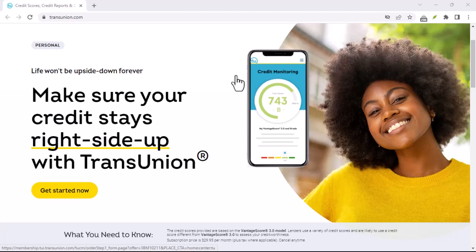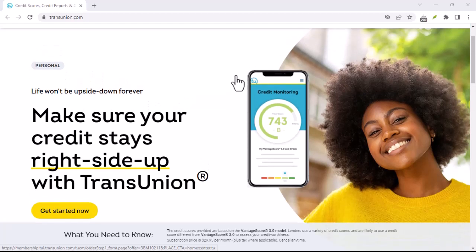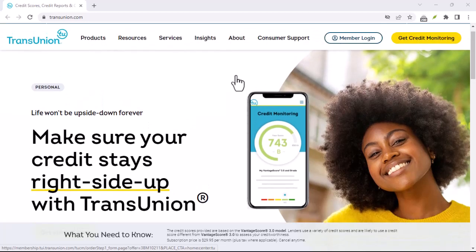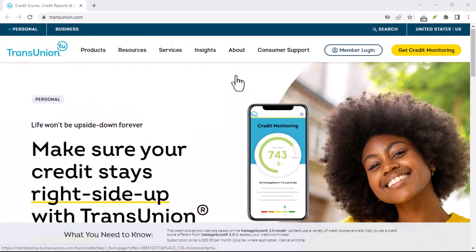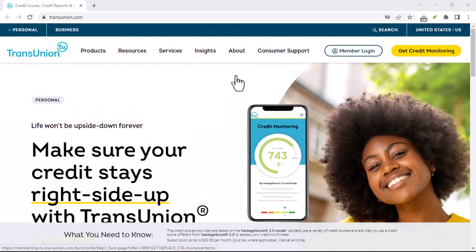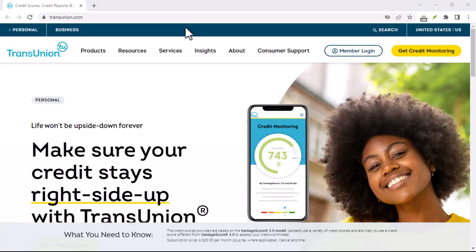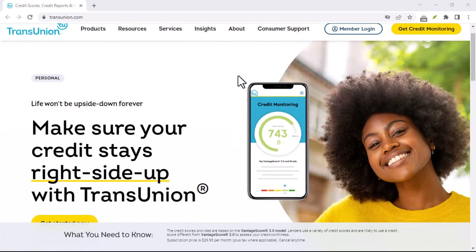Privacy concerns. Some people may feel uncomfortable sharing their personal information with credit bureaus, even if it's for a service like credit monitoring.